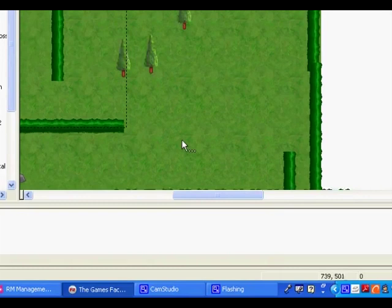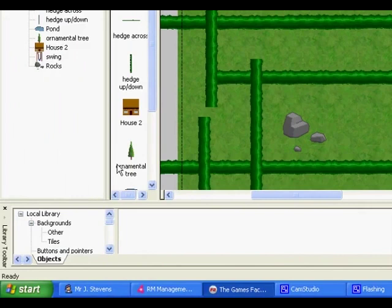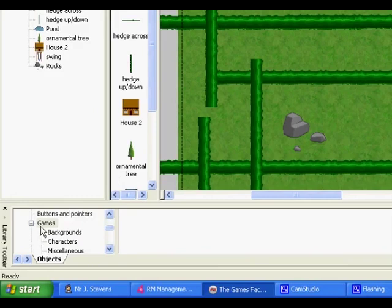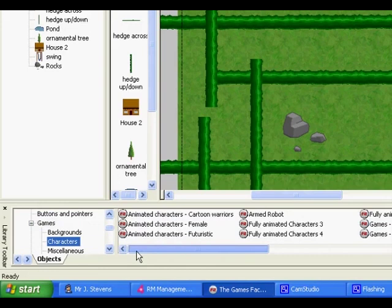I've just put together my basic level with some barriers for the player. So now we actually need to add a player. You can use whatever player you want, for the moment I'm just going to go down to this library at the bottom and under games and characters there's all sorts of different animated characters you can use. Let's have a look at the cartoon warriors one.